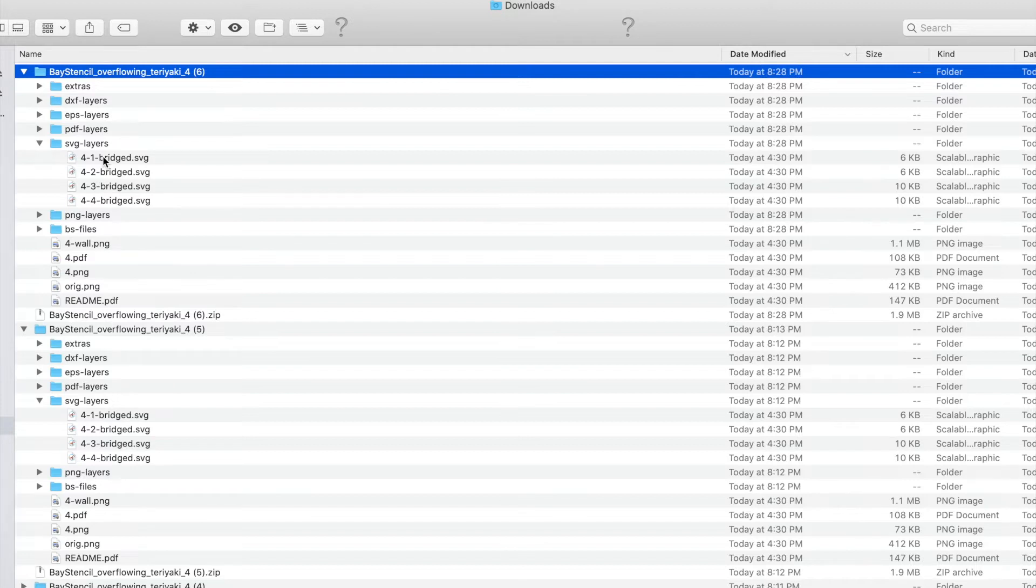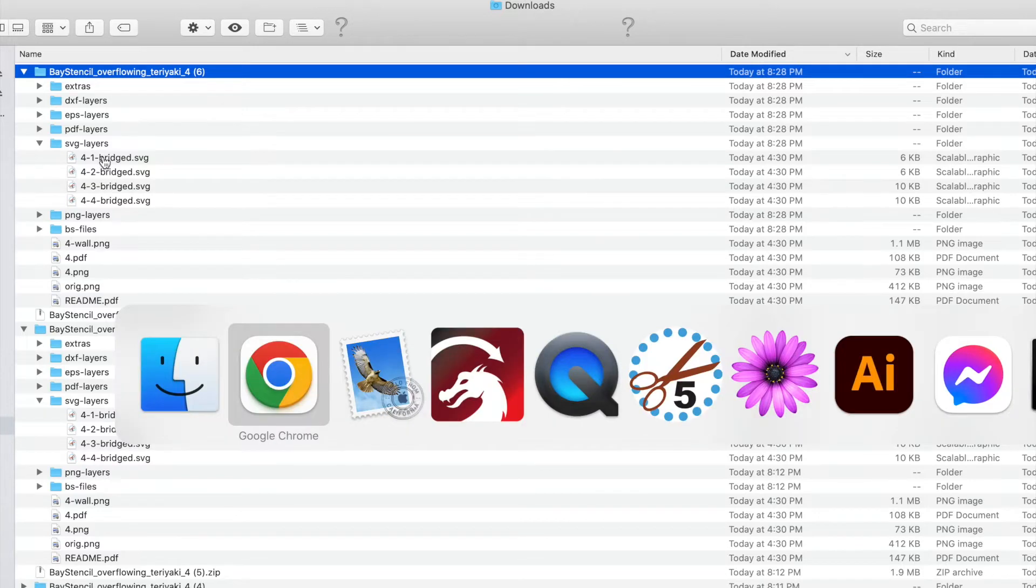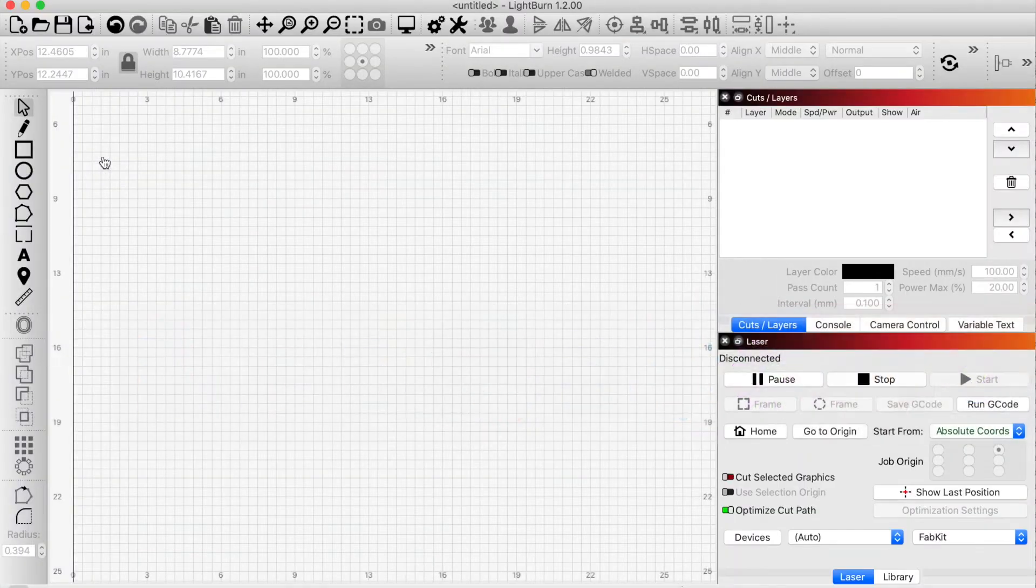If you try to open these files, you might end up opening up Illustrator or Inkscape or a text editor or some kind of crazy file that you won't know what to do with. So just upload it into, import it rather, into Lightburn.